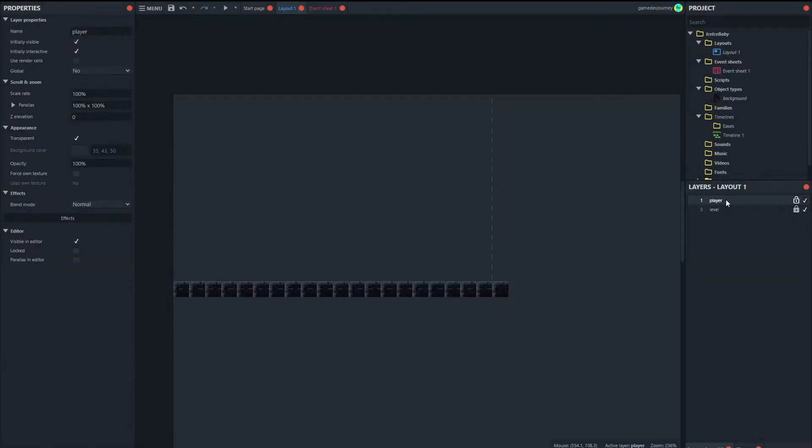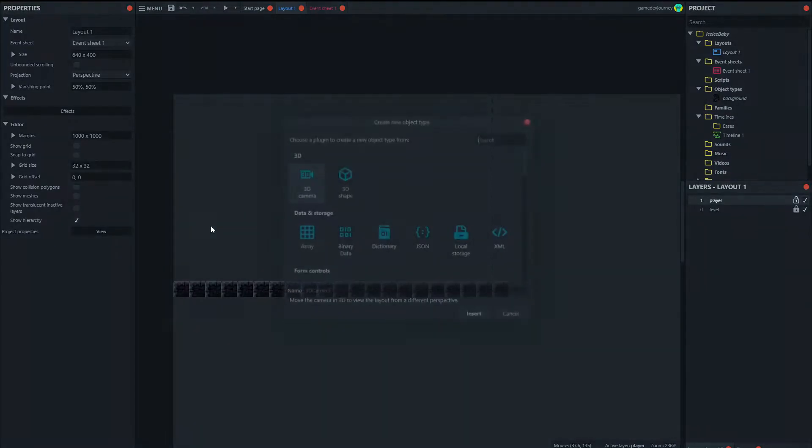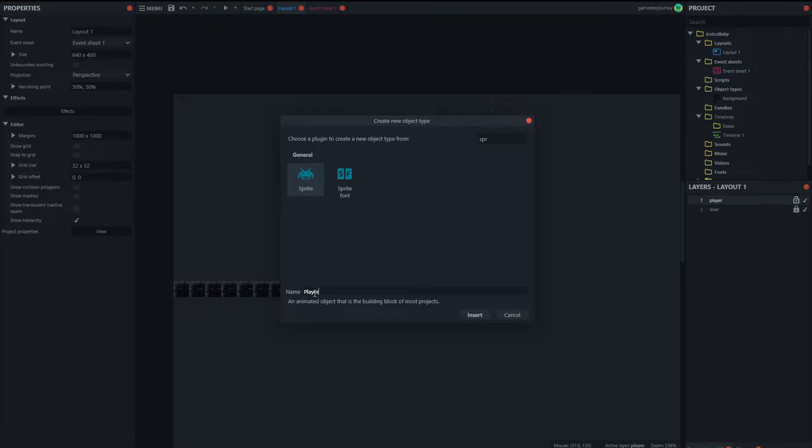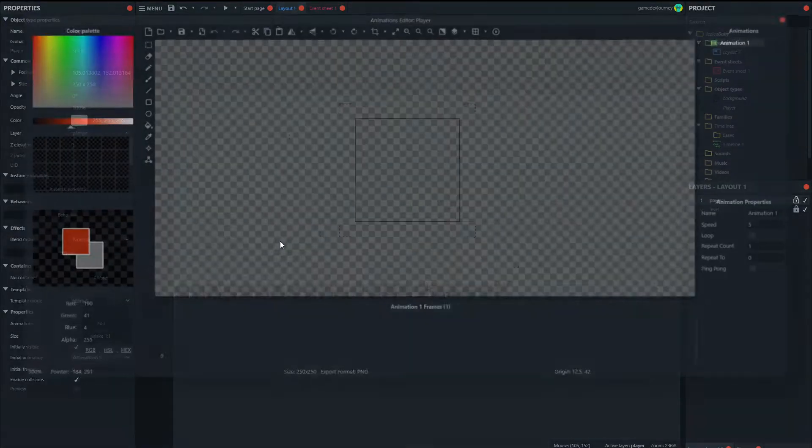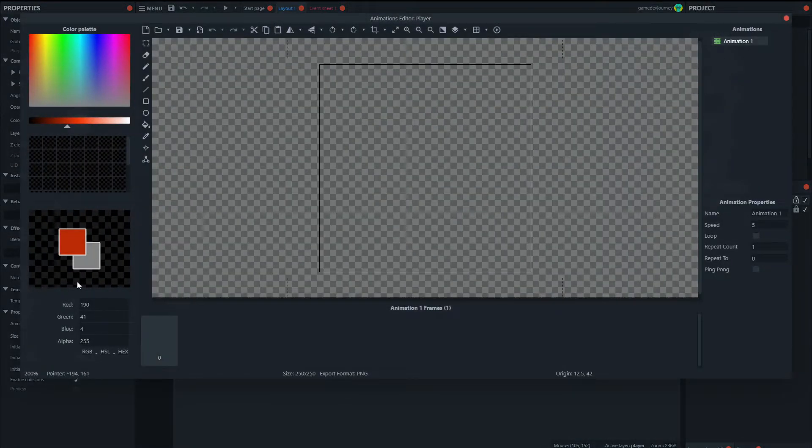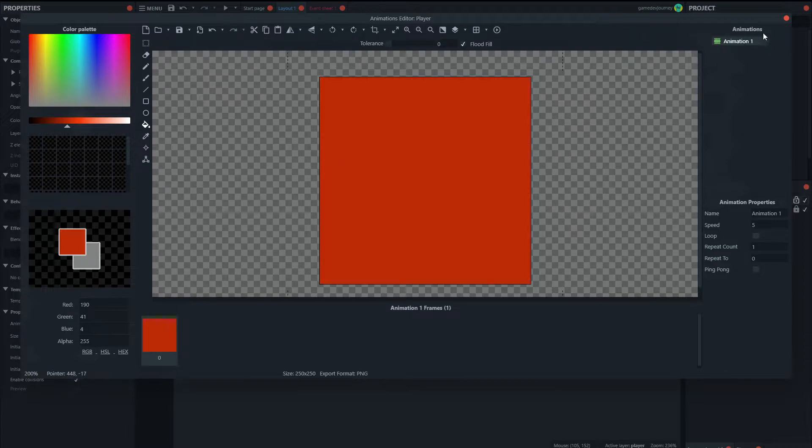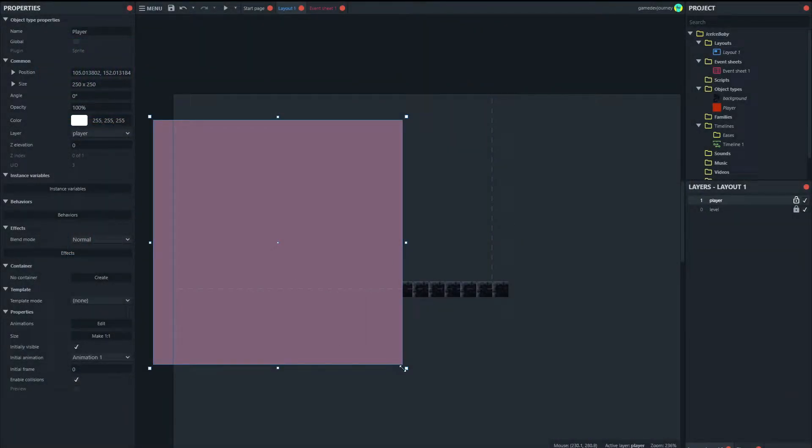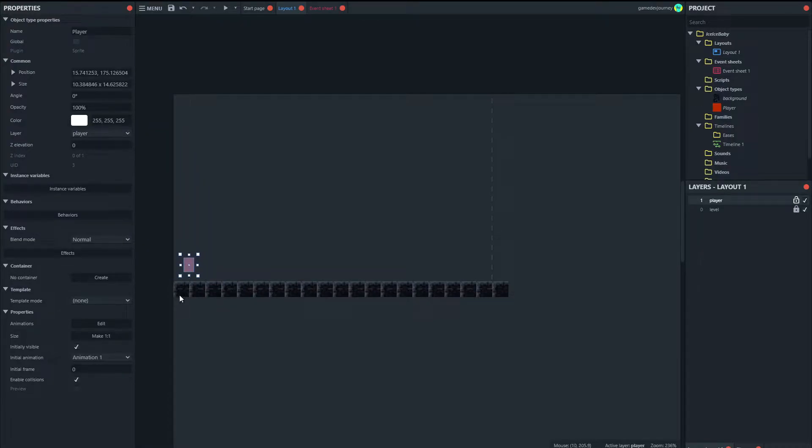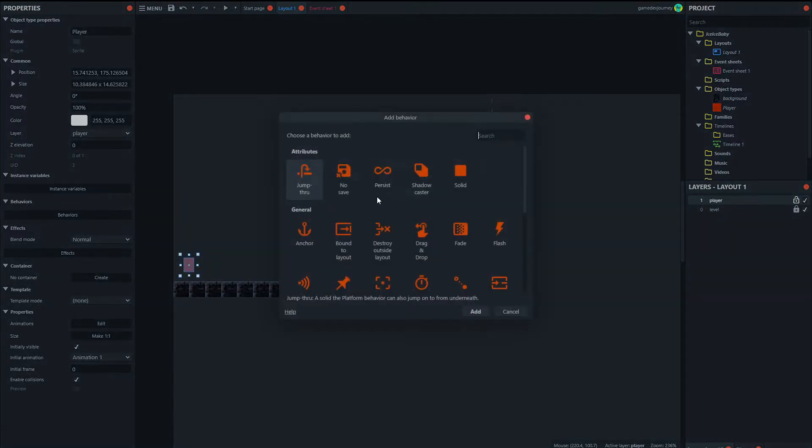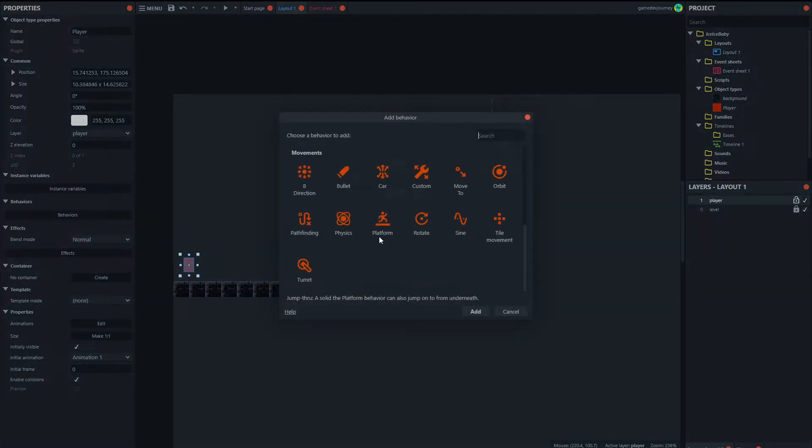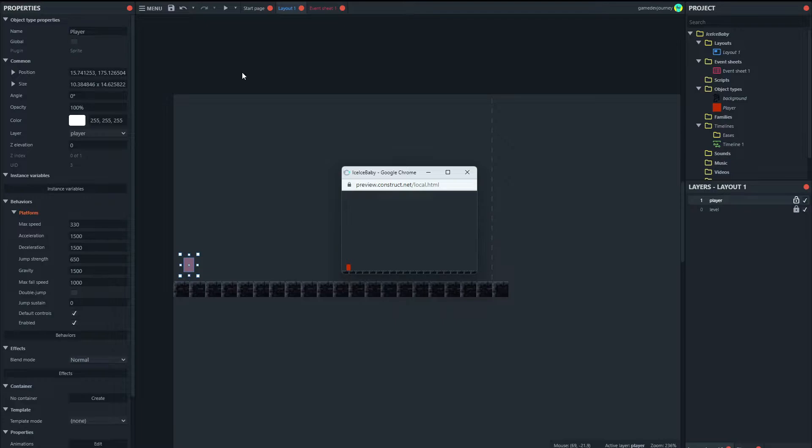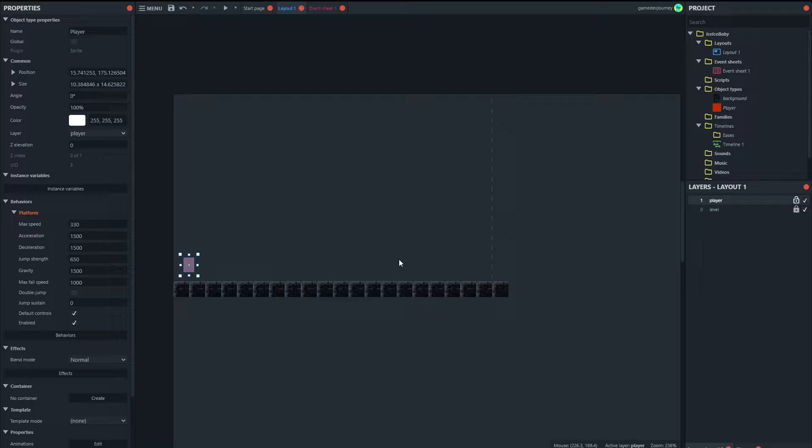Right then we'll go to our player and we'll just add a sprite. We'll call it the player. We will just fill this little square here. And we can worry about resizing this later. But for now that will be our player. And we'll add the platform behavior to this player. And if we run the level, we can move around like so.